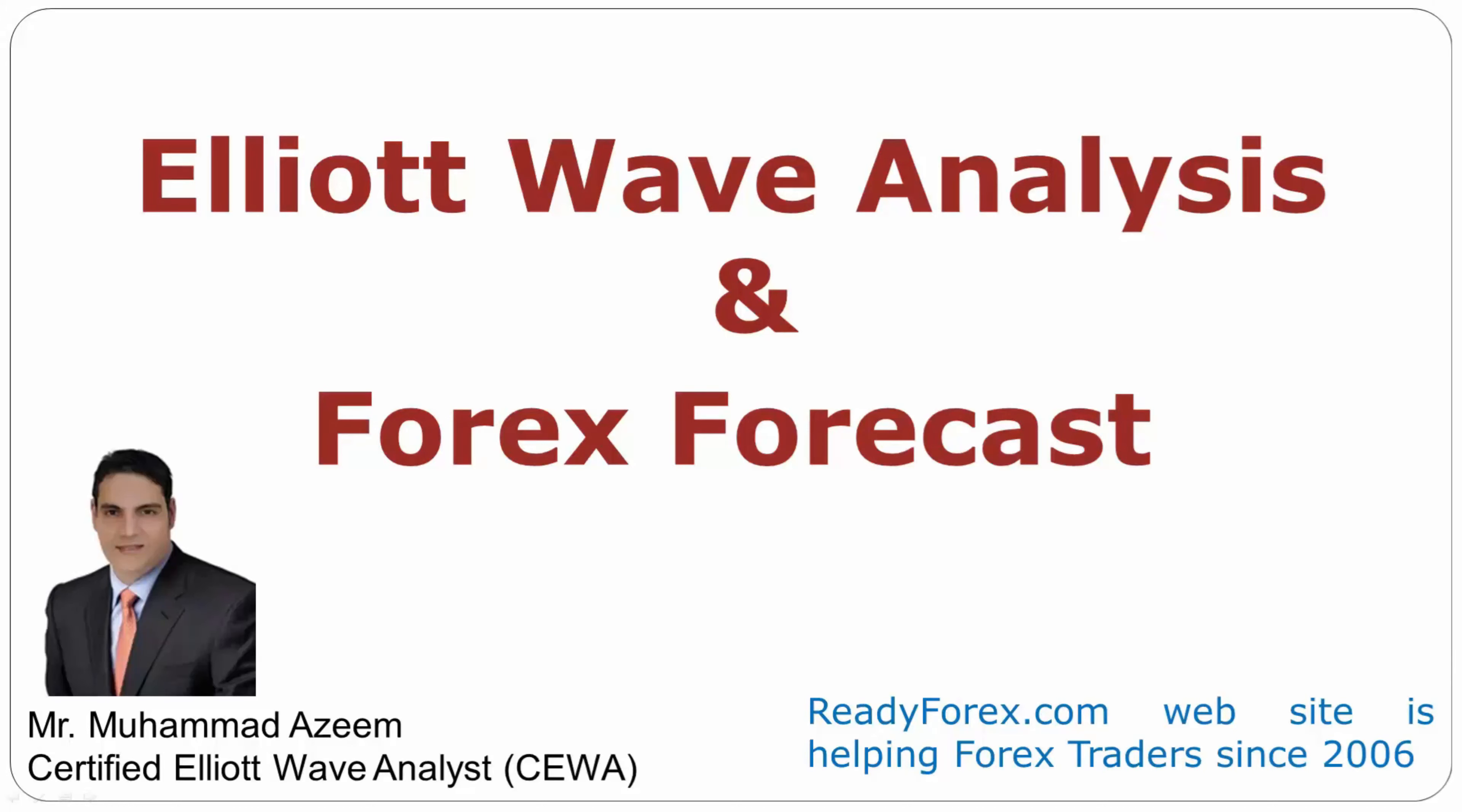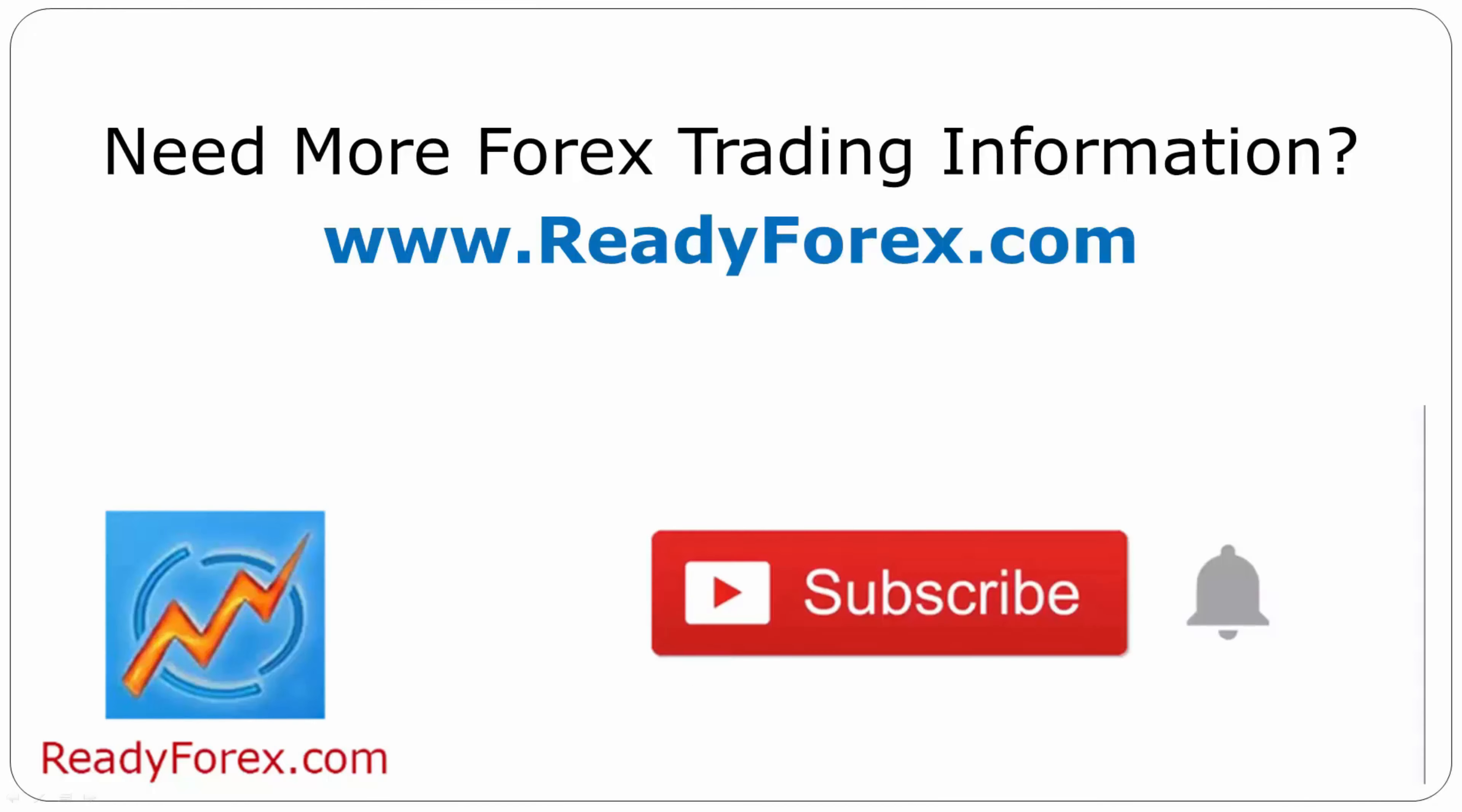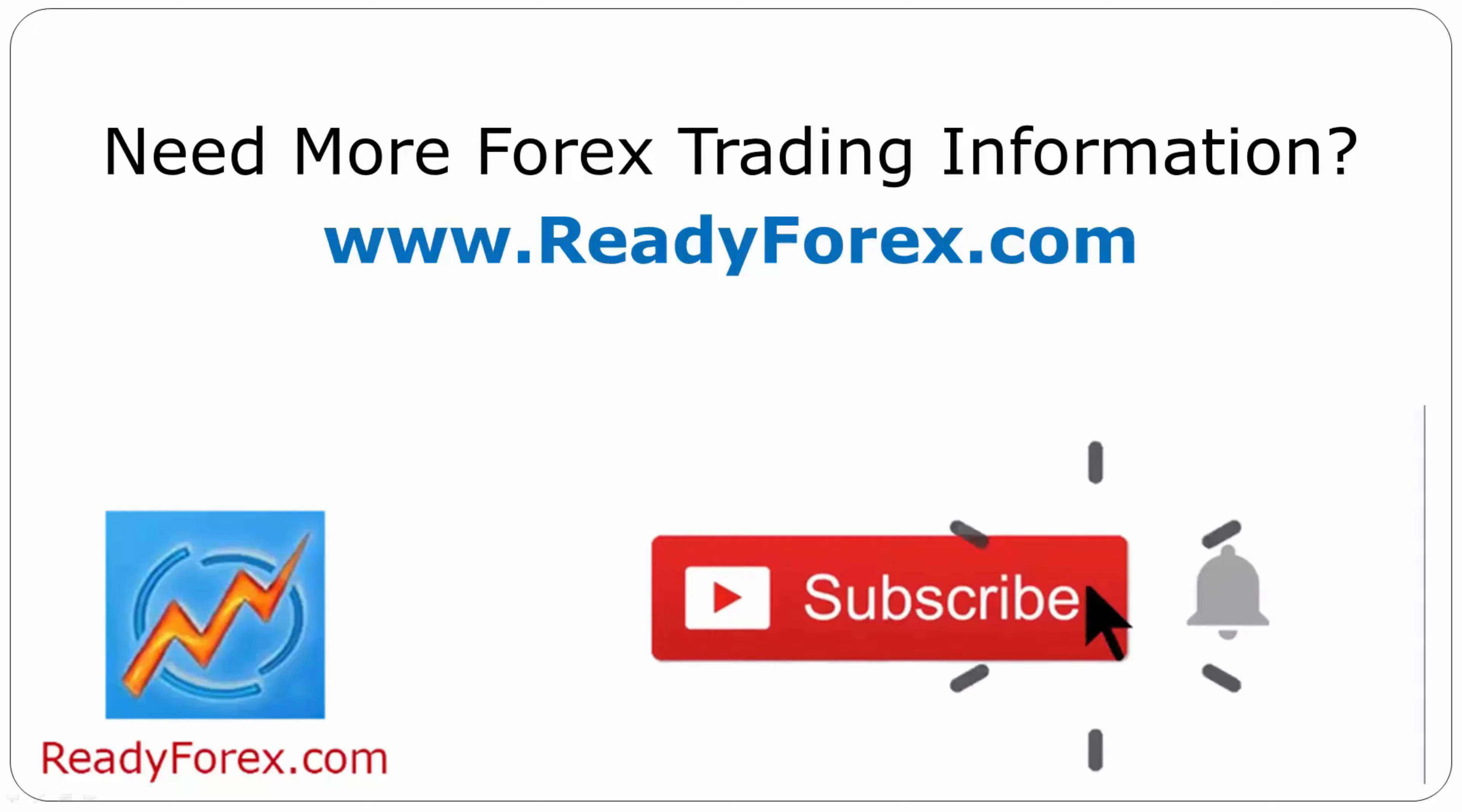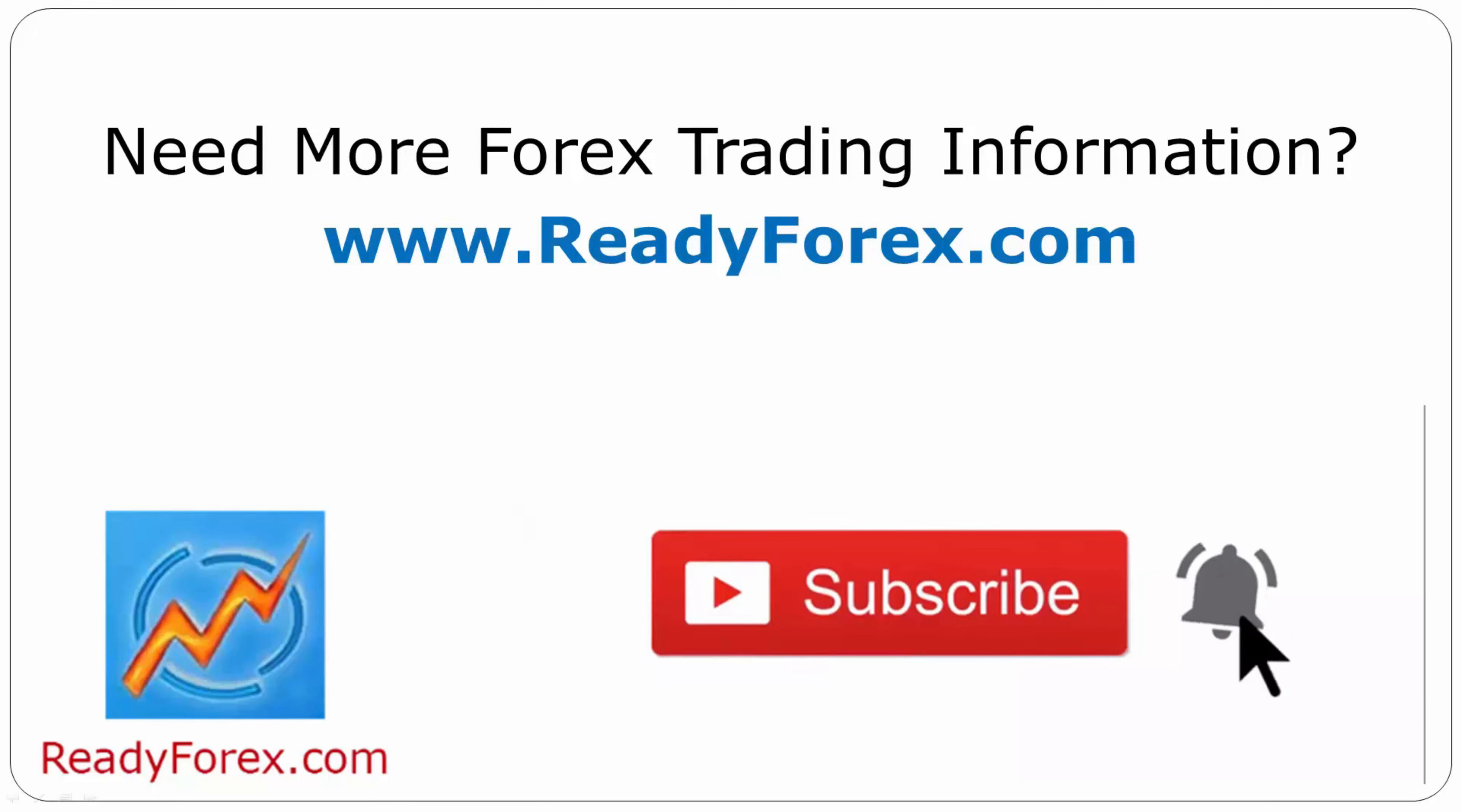Welcome to Elliott Wave Analysis and Forex Forecast. My name is Mohammed Azeem and I am a Certified Elliott Wave Analyst. This video is brought to you by Readyforex.com. Press the subscribe button and hit the bell icon to never miss upcoming videos.